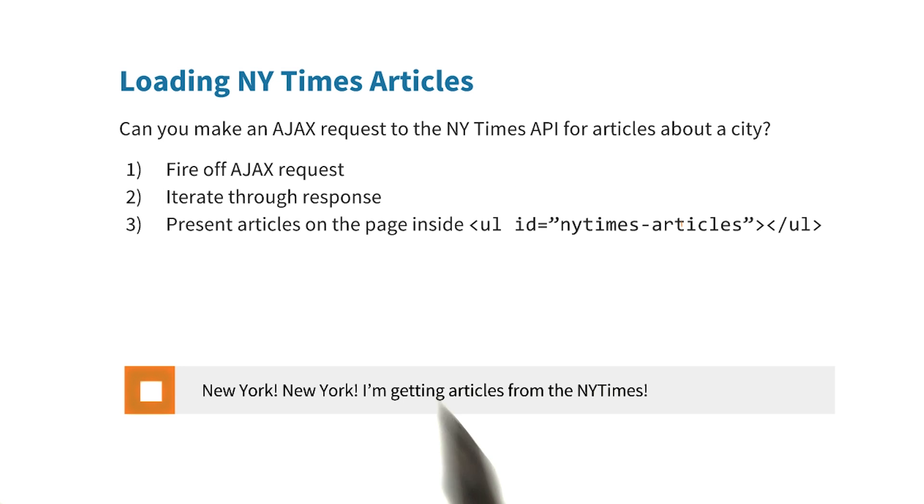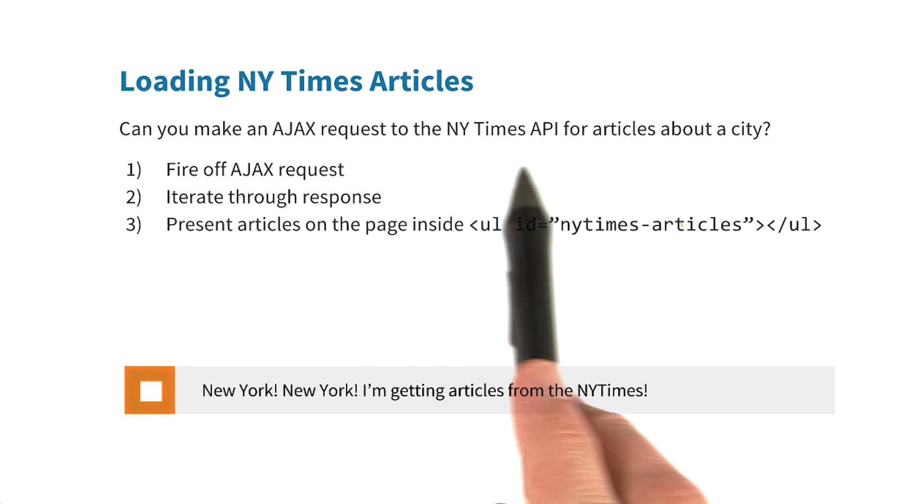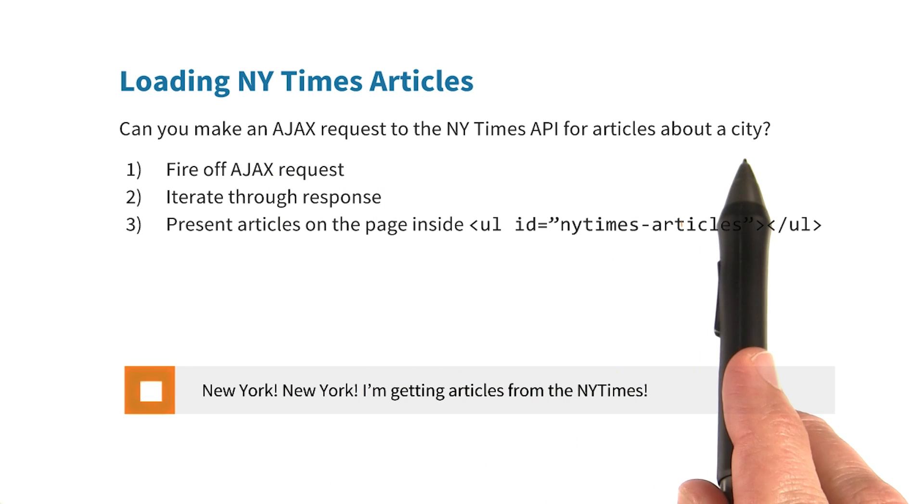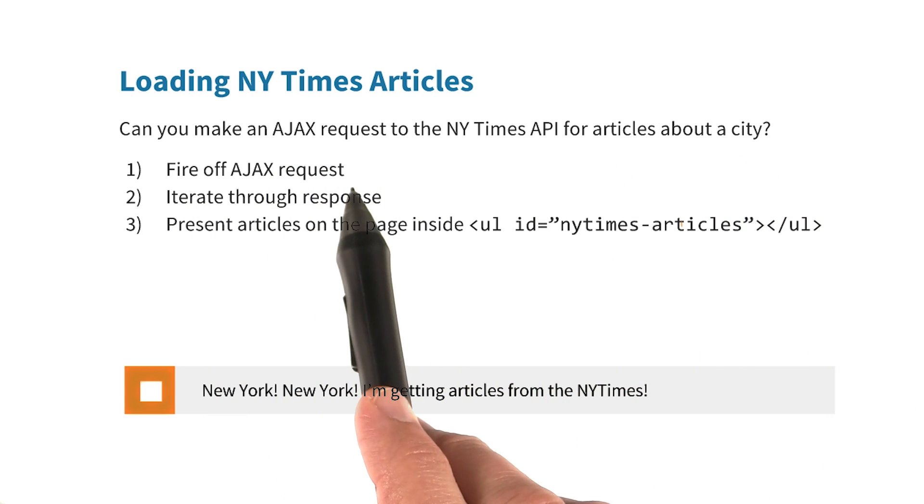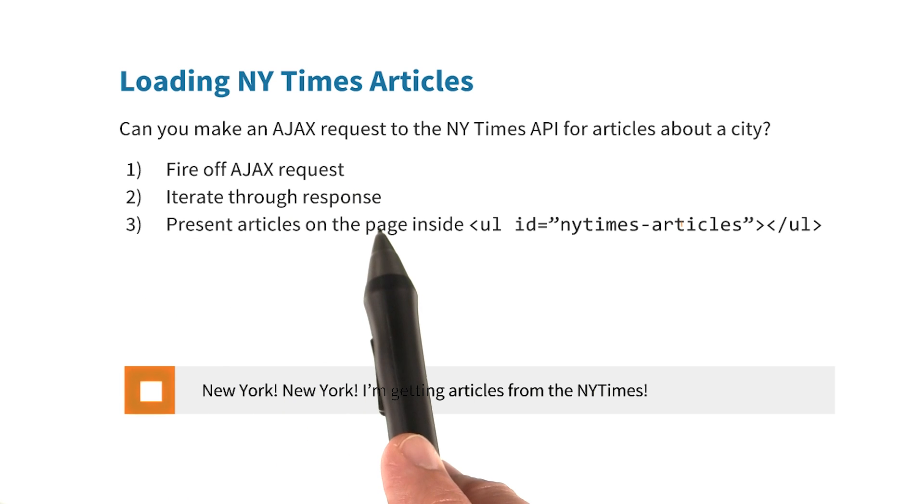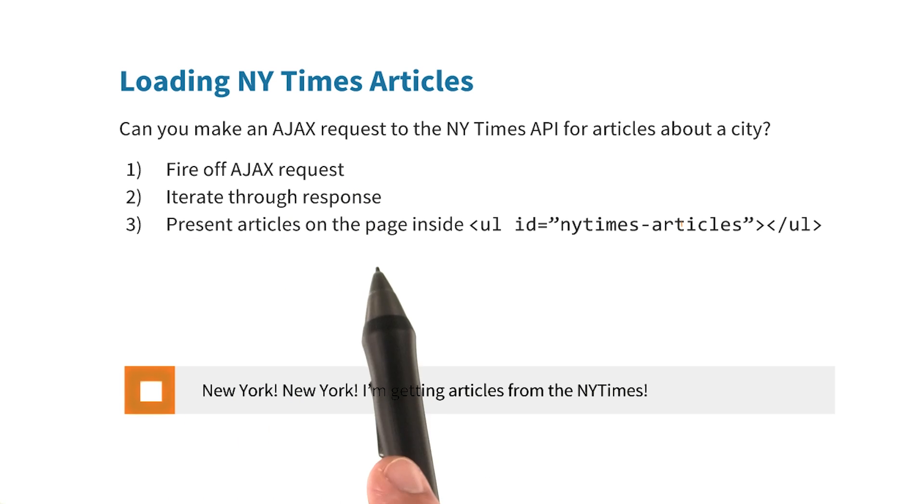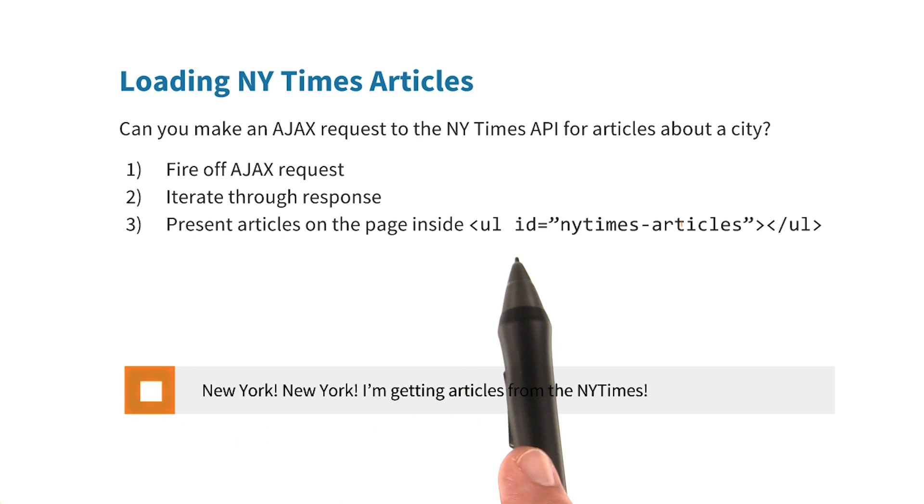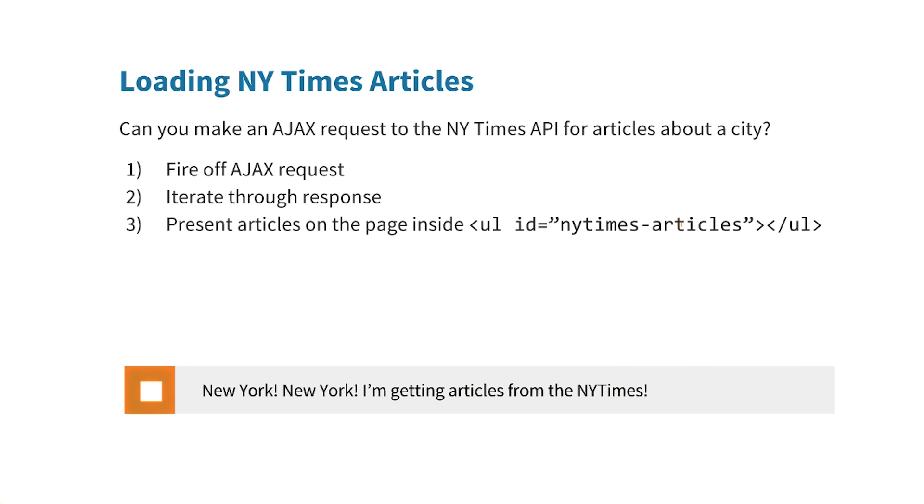So, can you make an Ajax request to the New York Times API and get some articles about the city? You'll need to fire off the Ajax request, iterate through the response, and then present articles on the page inside the UL with an ID of New York Times articles. Check this box when you're done.